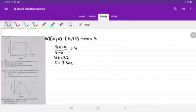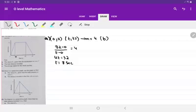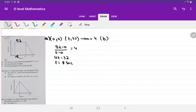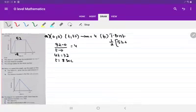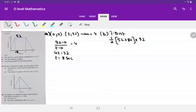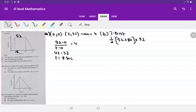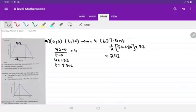The next part of the question is to find the total distance traveled. The total distance is the area under the curve. Since t is now 8, the other value is 60 minus 8 equals 52. So the total distance is half into sum of parallel sides, that is 52 plus 80, into height that is 32. The calculation is half multiplied by 132 multiplied by 32, which is 2112 meters.